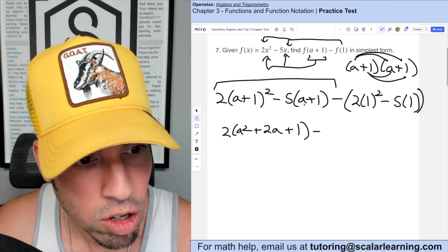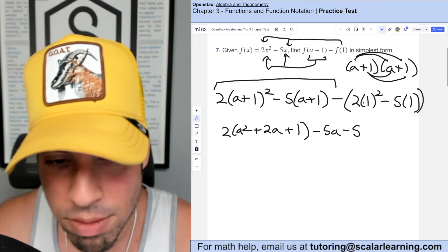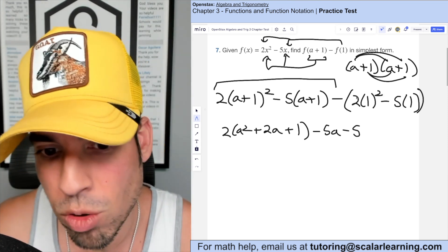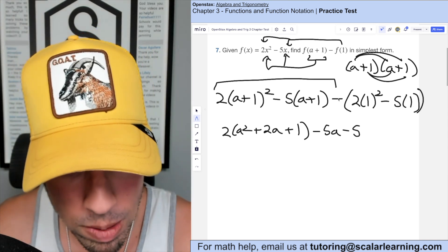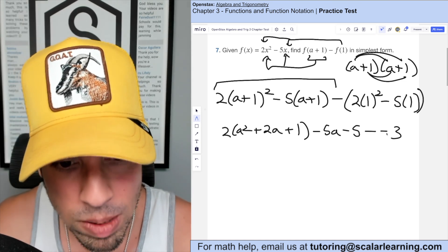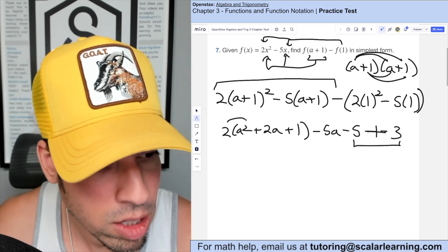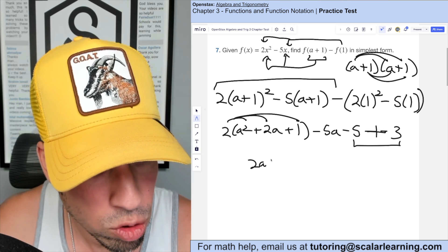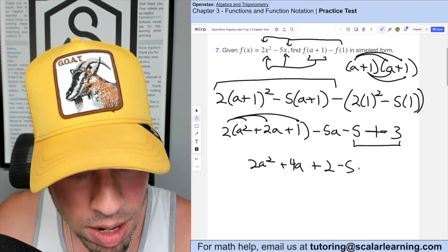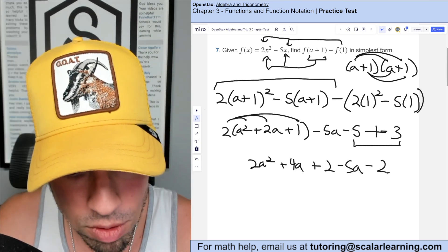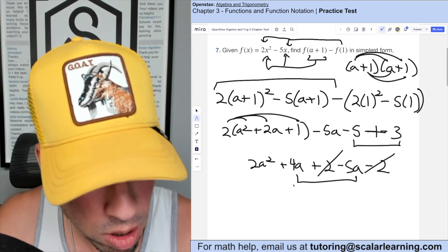Distributing the minus five gives minus 5a minus 5. For f(1): 1² is 1, times 2 is 2, minus 5 times 1 is 5, so 2 minus 5 is negative 3, meaning we subtract negative three, which becomes plus three. Combining: 2a² + 4a + 2 minus 5a minus 2. The negative 5a and positive 4a combine to negative one a, giving a final answer of 2a² minus a.